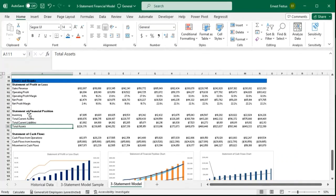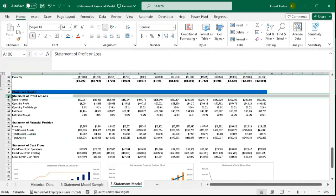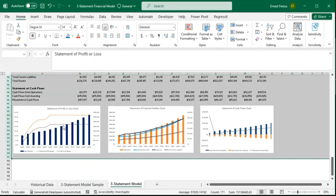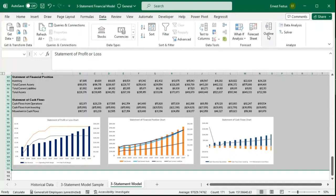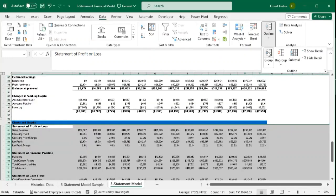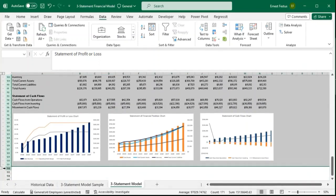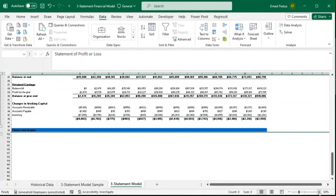For the final step, we want to group the entire charts area so we can collapse and expand it. I'll select the entire area, go to Data, come to Outline, and press Group. This allows us to collapse and expand the section. I'll press 1 to collapse everything.